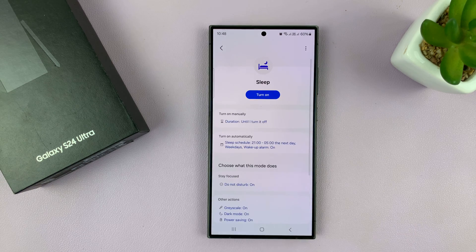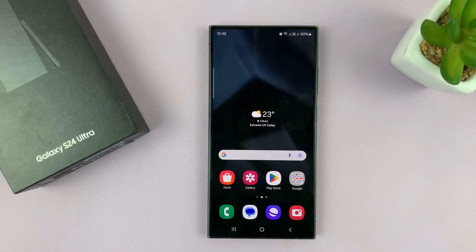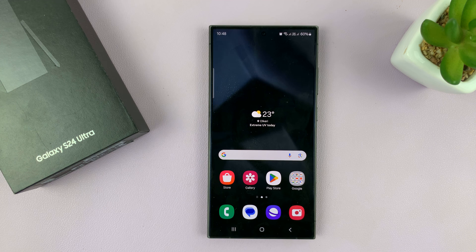That is basically how to set up Sleep mode on the Samsung Galaxy S24. Thanks for watching — comments and questions down below, and good luck.